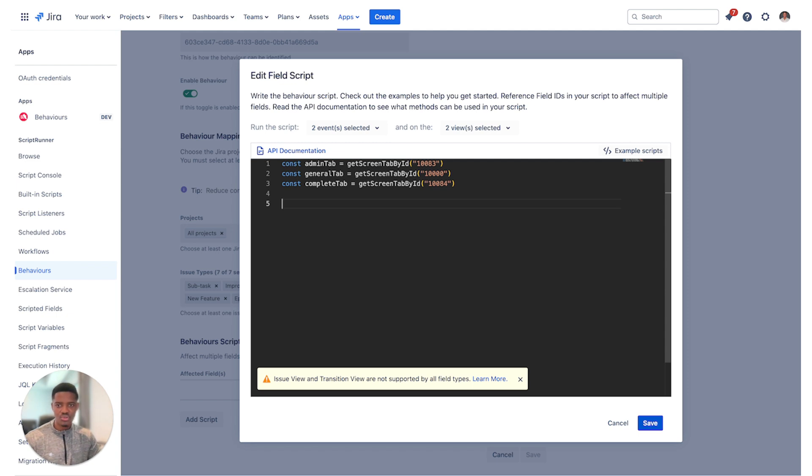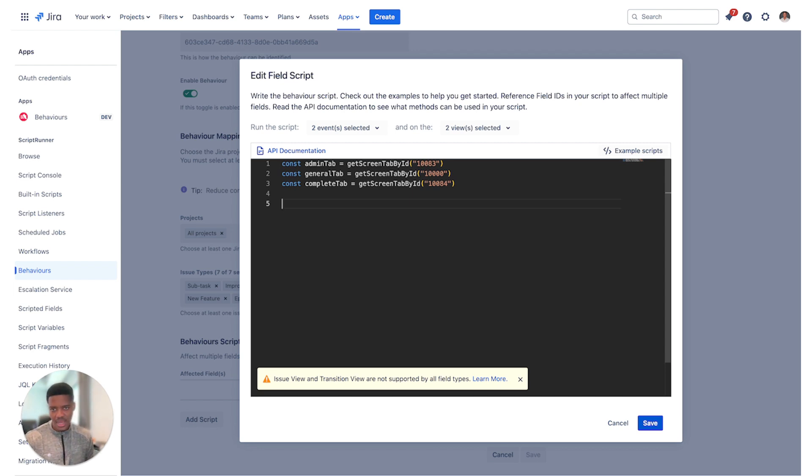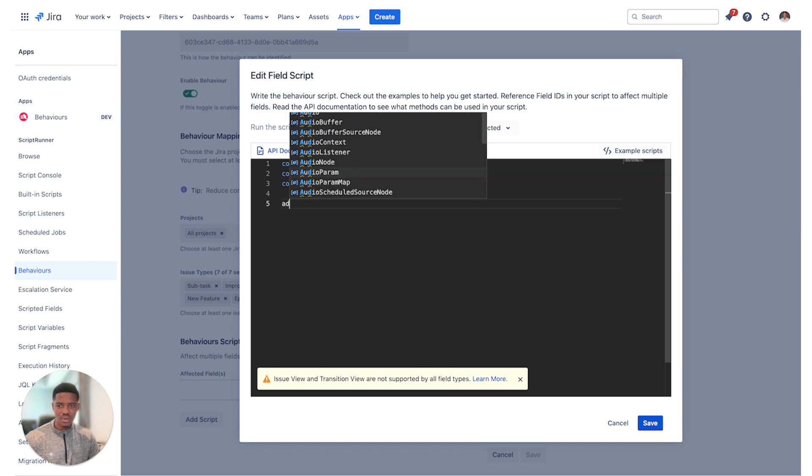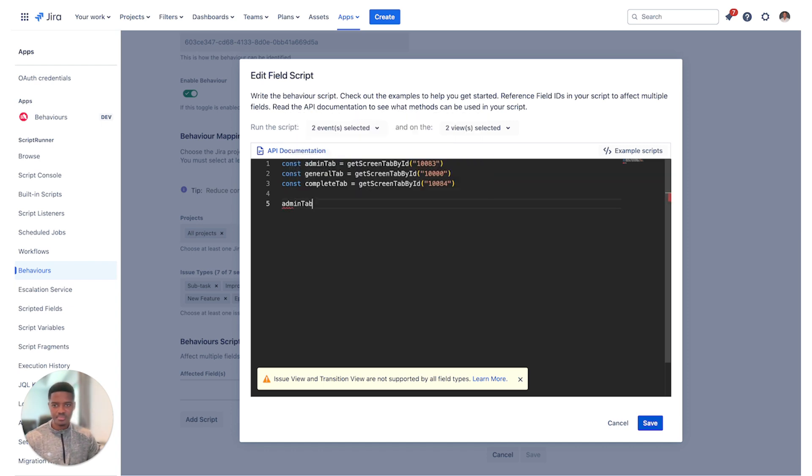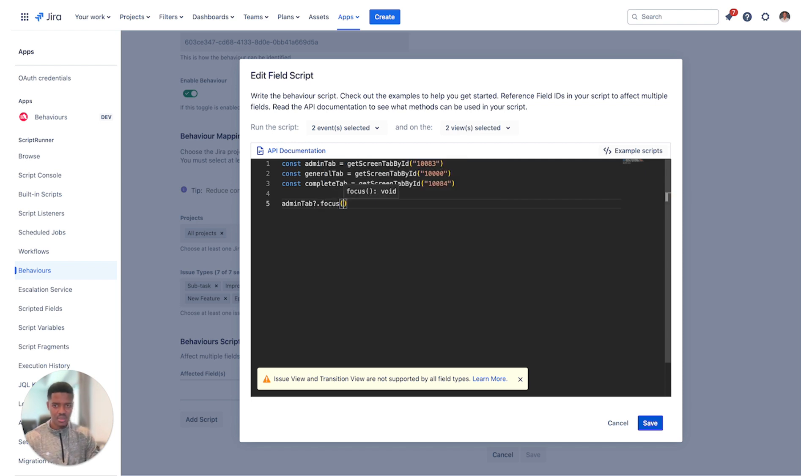The next step is to make sure that these screen tabs that we want are indeed not undefined and we want to perform an action on them. With respect to the admin tab, we want to ensure that it exists and if it does exist, we want to focus on it.